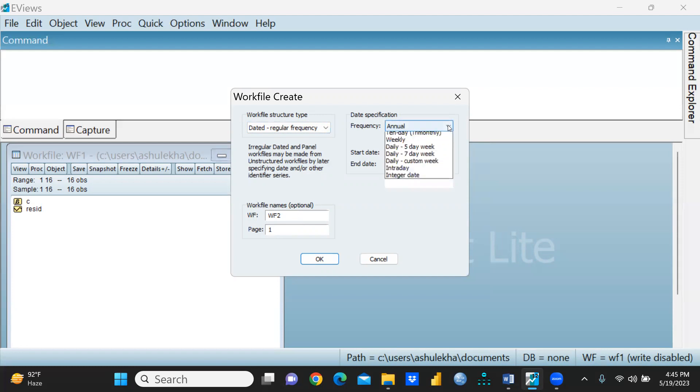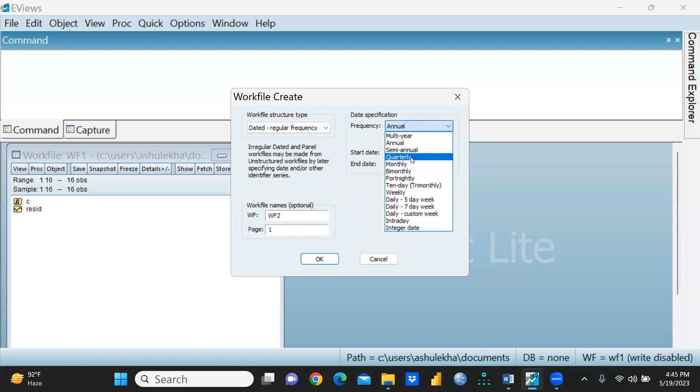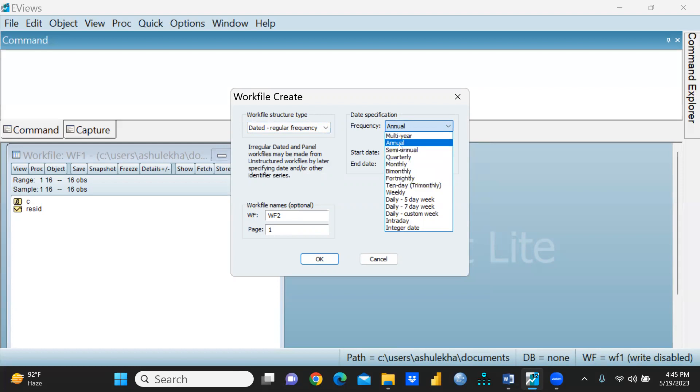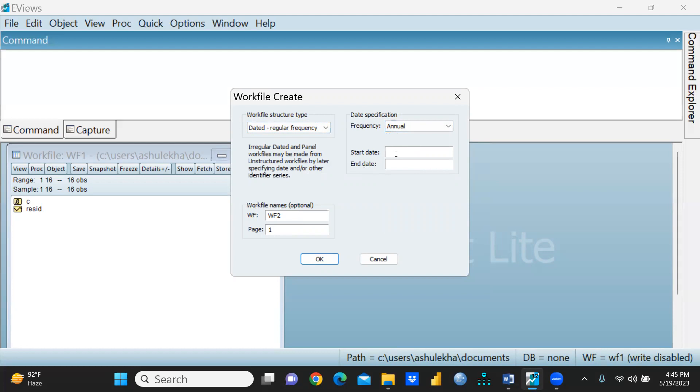I don't want quarterly, monthly, bimonthly, or fortnightly data. I'm taking annual data, and start date let's say I'm setting 2013 till 2021.